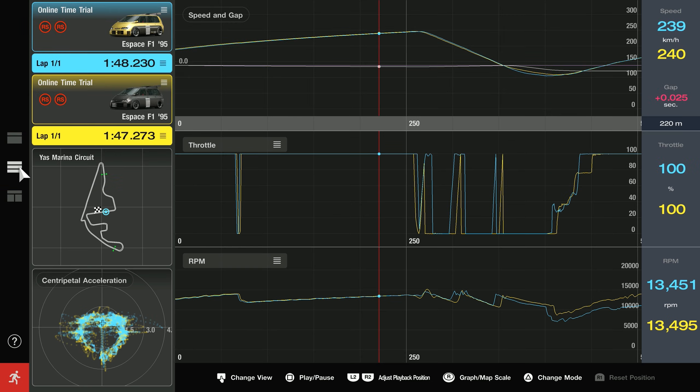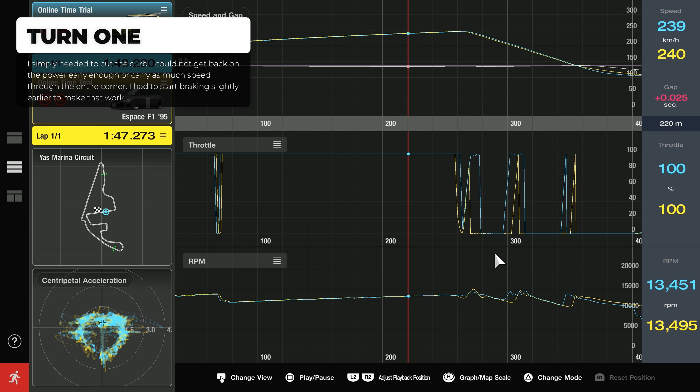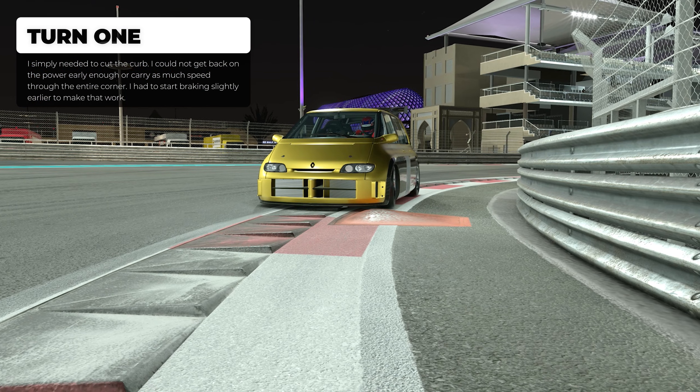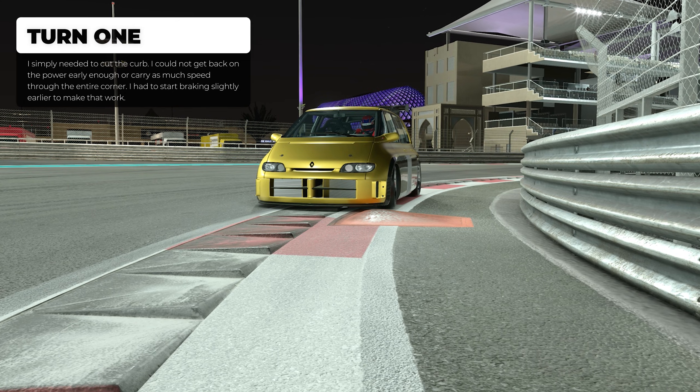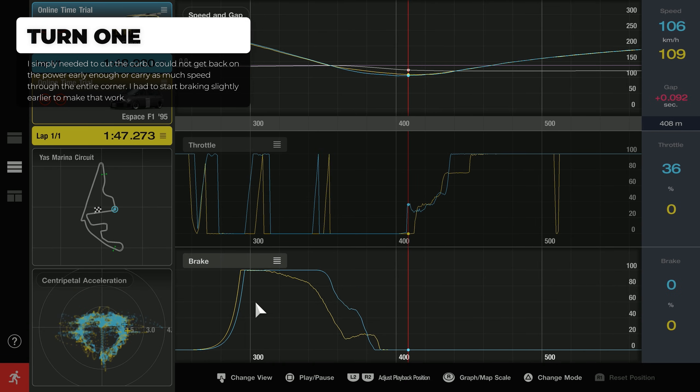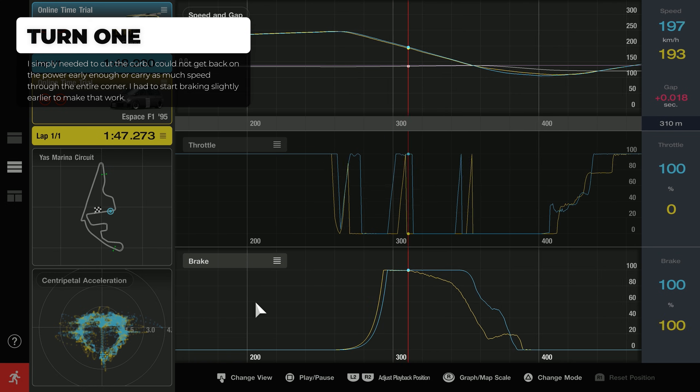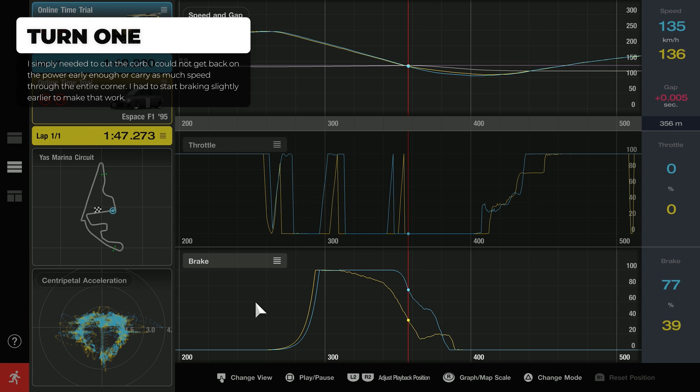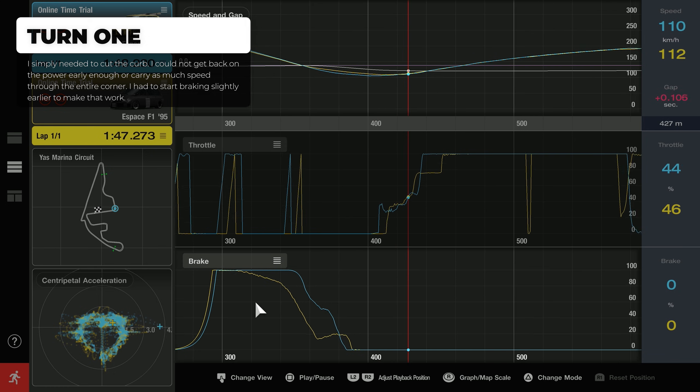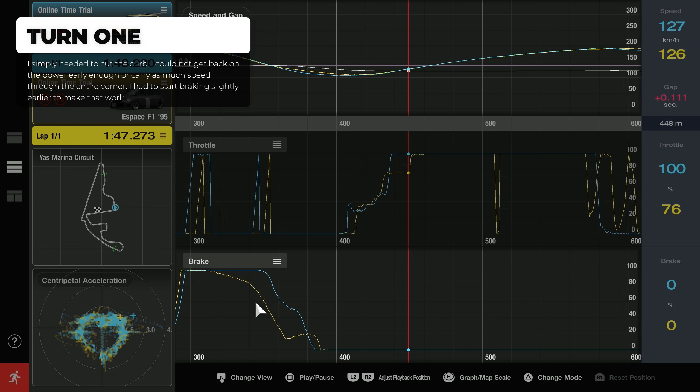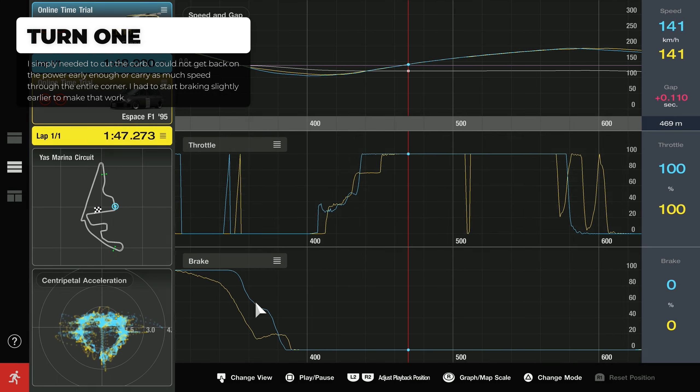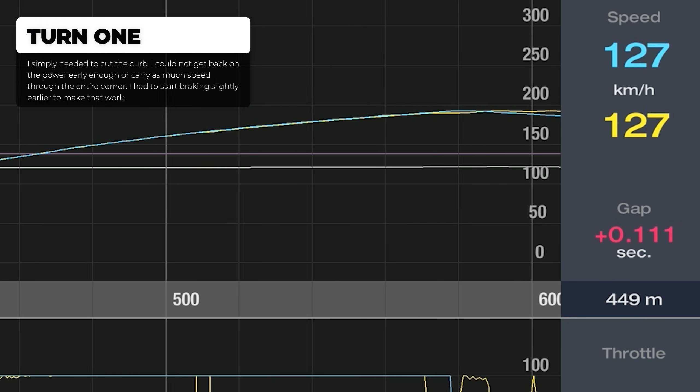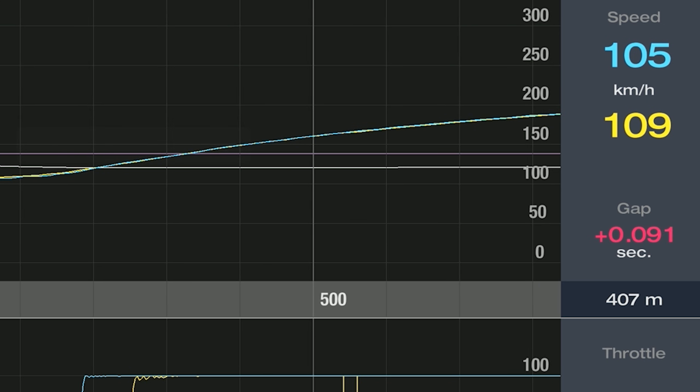Once again it was turn 1, and to be fair it was actually quite obvious. I simply needed to cut the curb a lot more without unsettling the car. Unfortunately, that was my issue. Because of that, I could not get back onto the power early enough or carry as much speed through the corner as my reference did. You can also see that I had to start braking slightly earlier to make that corner, because before that I was actually braking too late. This meant that I carried too much speed into the corner and I could not turn in where I wanted to and prioritize my exit.